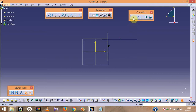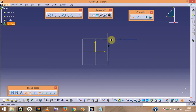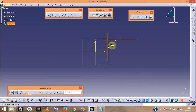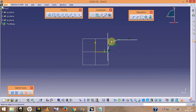Then click on the Corner option again and select the second sub-option: 'Trim First Element.' Suppose I click on one line — it will delete only that part. As you can see, it trims only the first element.